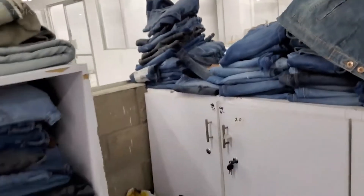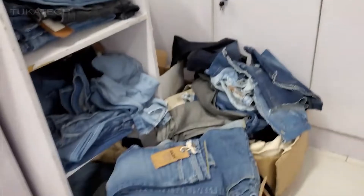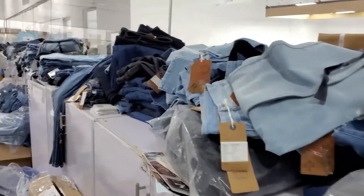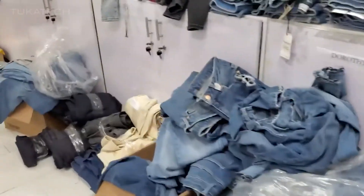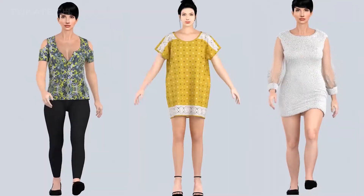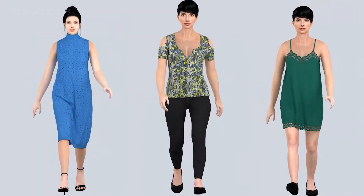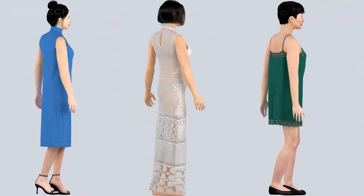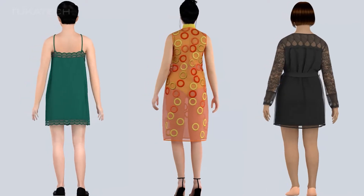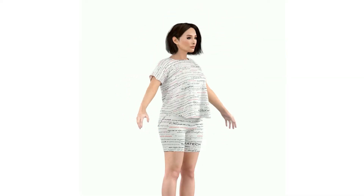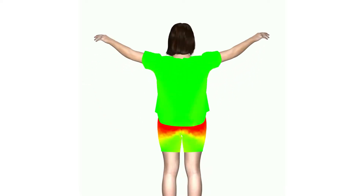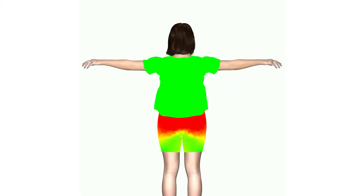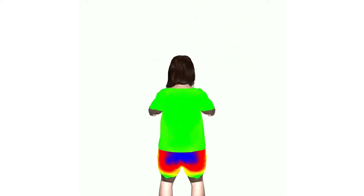With physical product development, 90% of the samples made are for products that will never be sold. 3D sampling shows how a garment will look before it is cut and sewn. With Tuka 3D real-time motion simulation, even fit samples can be eliminated from the product development process.